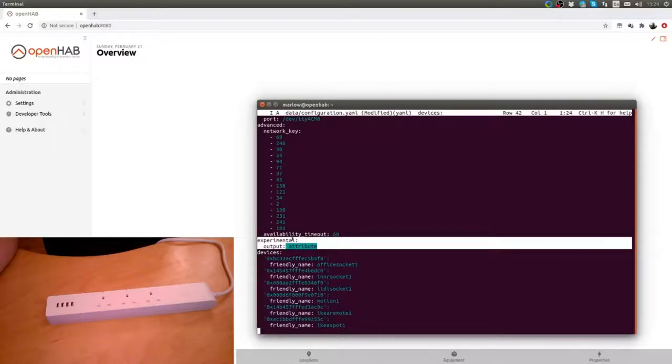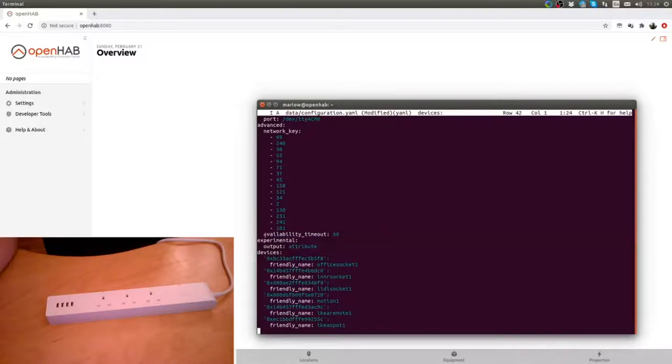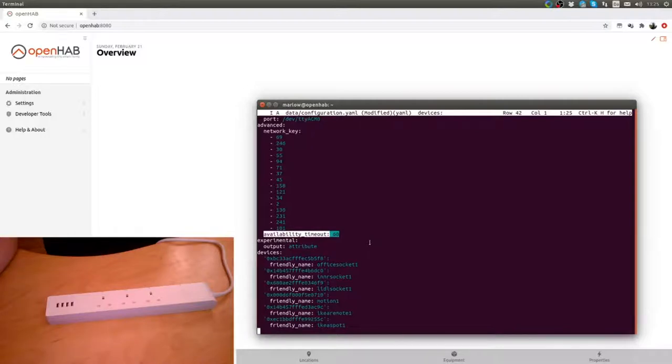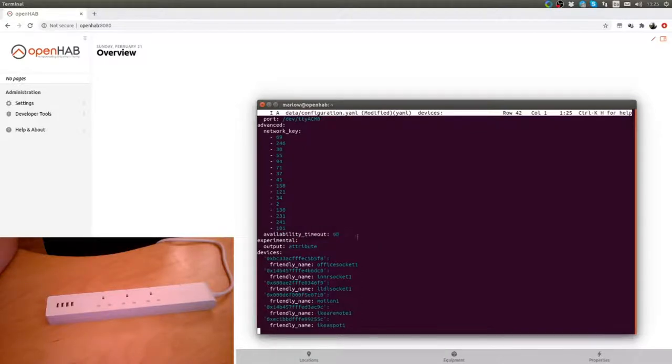The other thing that I added under advanced is the availability timeout. What this does is that Zigbee2MQTT will ping the Zigbee devices every now and so often and then will report to OpenHAB if the device is online or offline. It is quite handy to have.